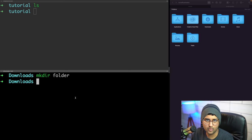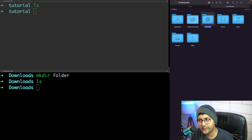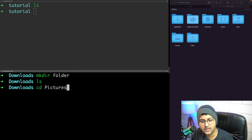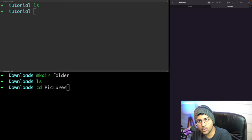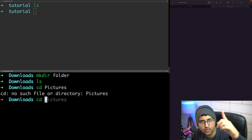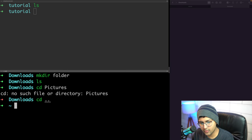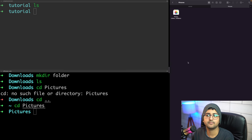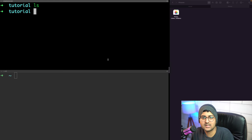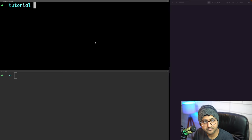If you're in the downloads folder and try to cd into a pictures folder that isn't there, you'll get an error. To go back a folder you use 'cd ..' - dot dot means previous directory. So 'cd ..' takes you back, and then 'cd pictures' works. Just 'cd' with no path takes you to the home directory.